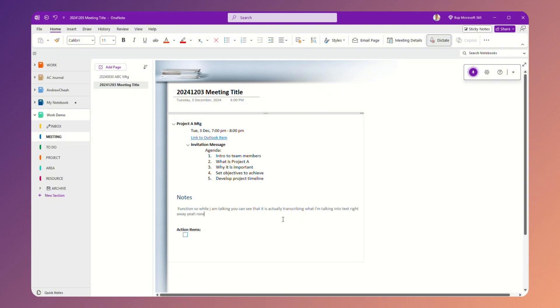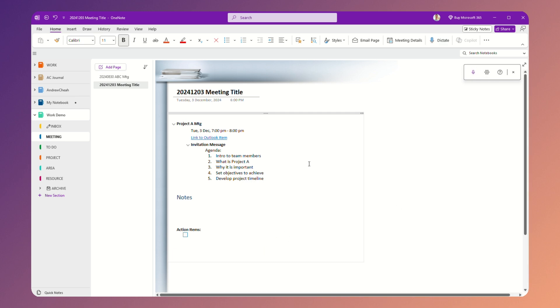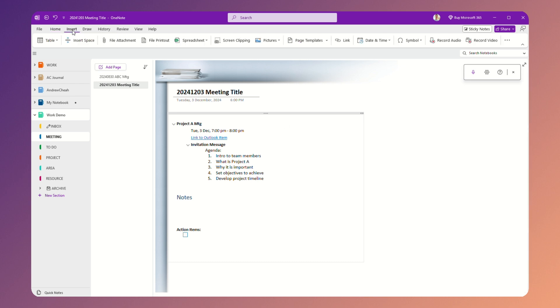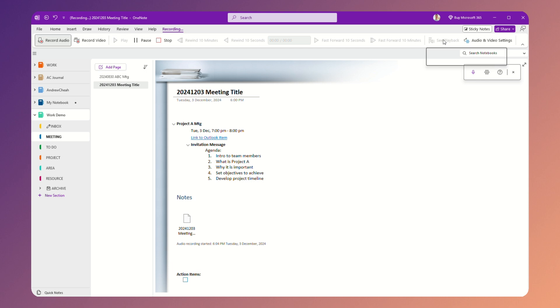Now once you finish, you stop and then you can just click this button and it stops. Now another way to do that is go insert an audio recording right over here. You see, when you are in a meeting, sometimes it's difficult to transcribe. So all we need is this record audio.